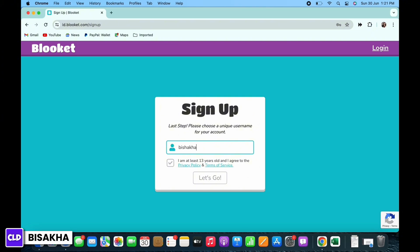Once entered, select the terms and condition check box you see there and then tap on the Let's Go button.